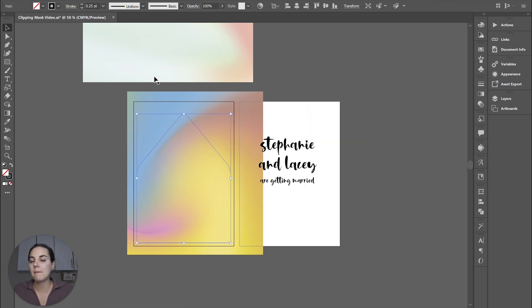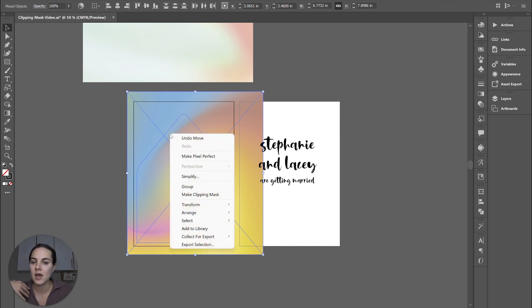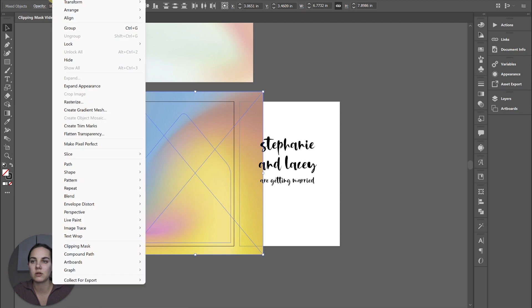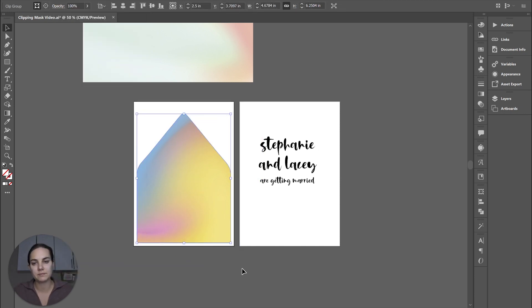So then you're going to select the top shape, and then you're going to select the bottom object together by pressing shift. They're both selected. And then you're going to right click and do make clipping mask. You can also do object clipping mask make, and you can also press Ctrl seven.